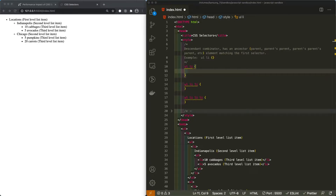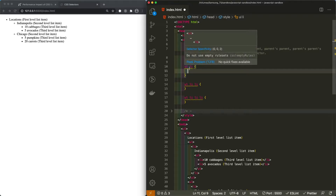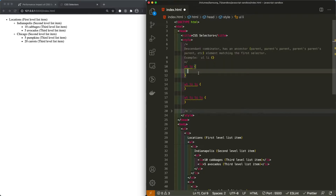I'm going to show you two ways to accomplish this. The first is the more declarative approach using the descendant combinator, where essentially you are selecting the parent ancestor element — in this case it is the UL — and then selecting its child element with a space in between.